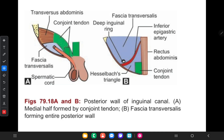The posterior wall of the inguinal canal consists of transversalis fascia in the entire extent. But the conjoint tendon also contributes to form a small part of the medial aspect of the posterior wall. Here you can see the transversalis fascia and the conjoined tendon in the posterior wall of the inguinal canal.